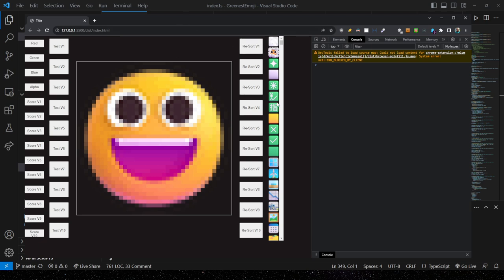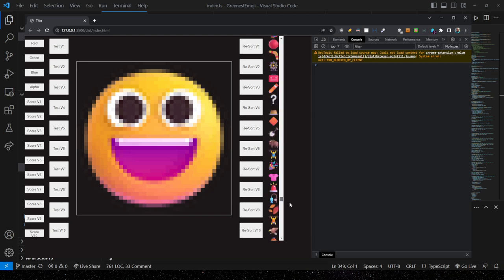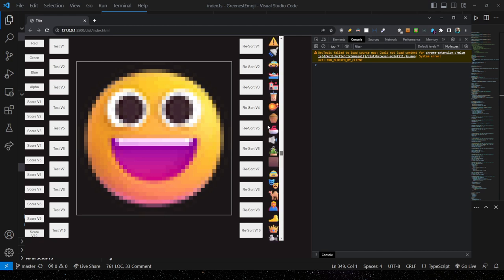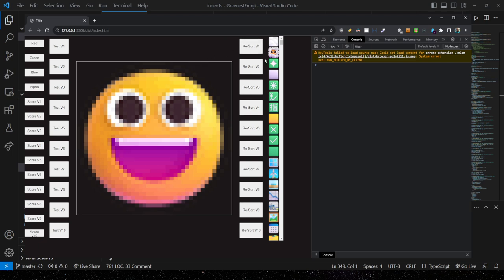Over at the far right is the ordered list for score v1 of all the emojis I have loaded — which I believe is all 1,500 or so Microsoft Teams emojis. I can re-sort the list of emojis by pressing these buttons, re-sorting them according to the various scoring methods. Clicking the current score button won't do anything because we're already looking at score v1's order.